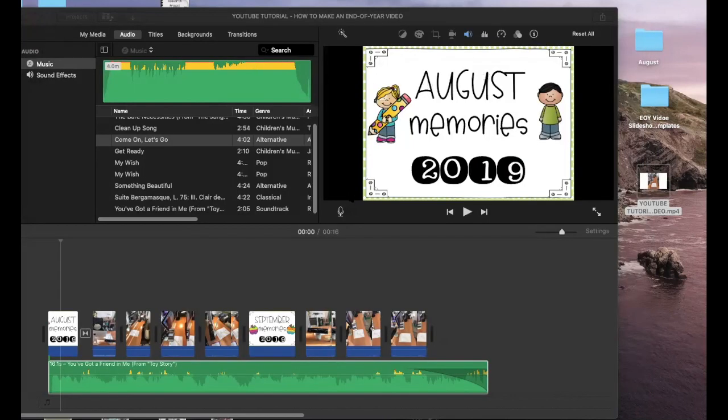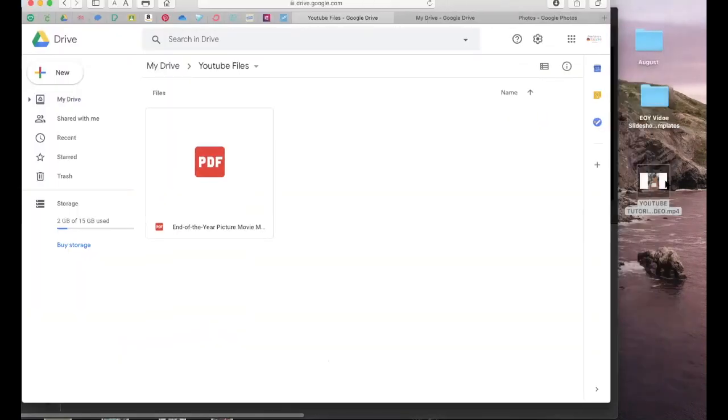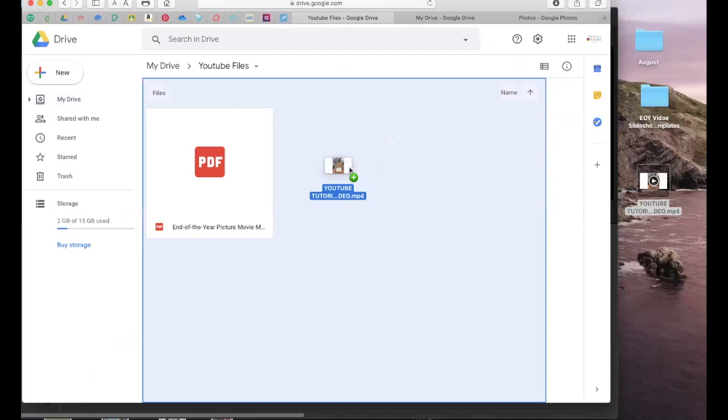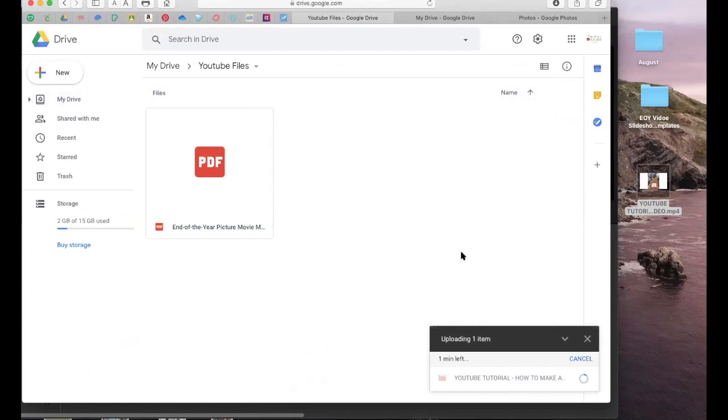And there you have it, that's how you make your iMovie. You can upload it to YouTube or you can drop this in your Google Drive and then share it with your families through a link. So here's my Google Drive. I would take my video, drag and drop it, and as you can see it says it's going to take 11 hours. It really won't take that long but it will take a little bit longer to upload depending on how long your video is and how strong your wi-fi connection is.